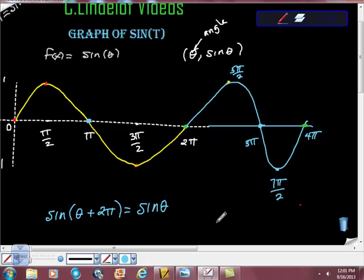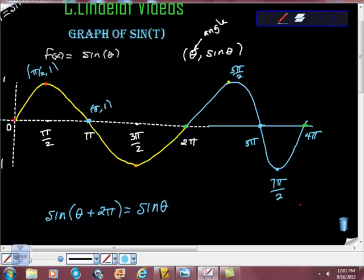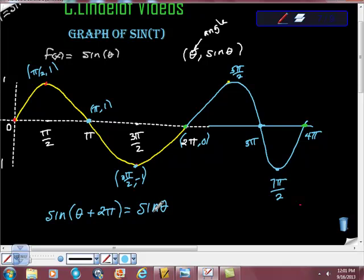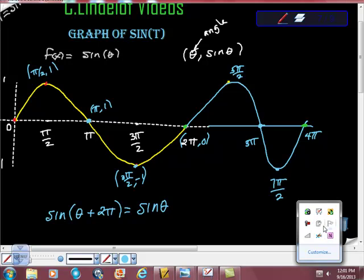So let me fill in some values. This was pi halves, 1. This was 3 pi halves, negative 1. And this was 2 pi, 0. I hope this was helpful — this is not too bad. Next I'm going to do the one for cosine, and we'll work through that one together. If you have any questions or comments, please let me know, and if you haven't already subscribed, please subscribe.